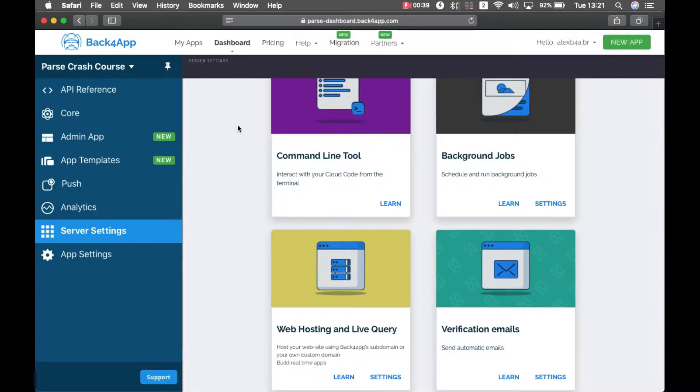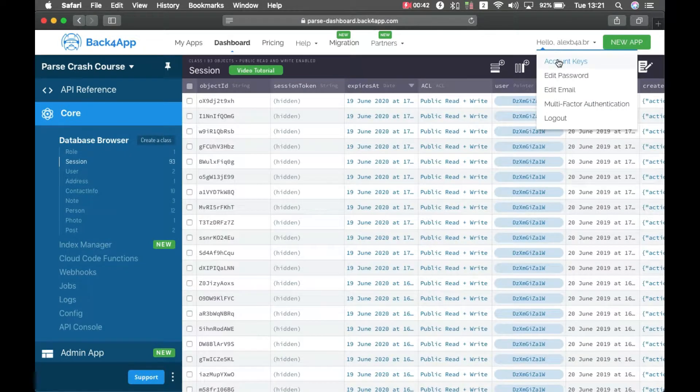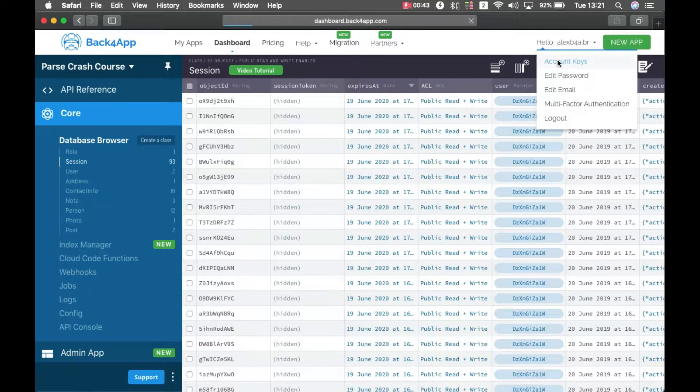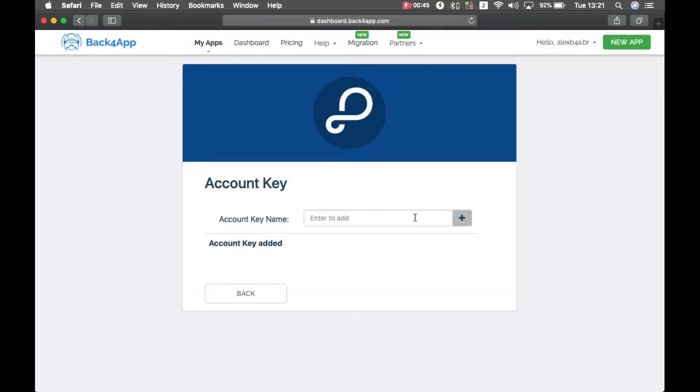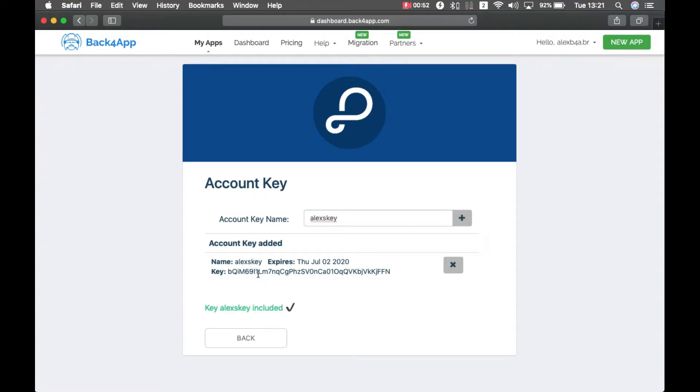Once that's done, you can come to this menu up here and click account keys, and give it a name, so Alex's key, and click this plus sign. It will generate the key for you, just copy it.